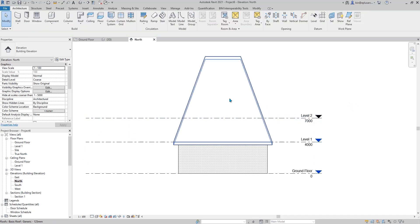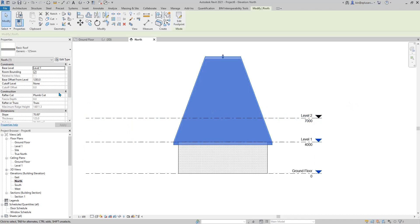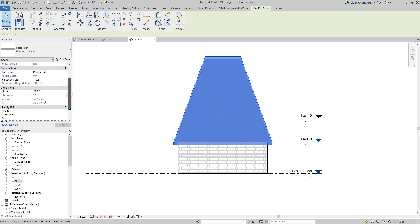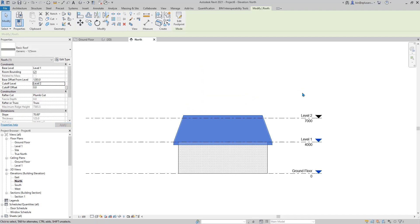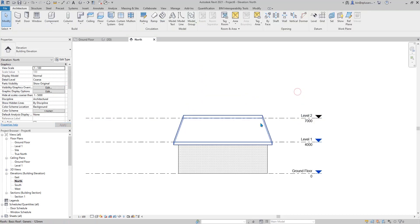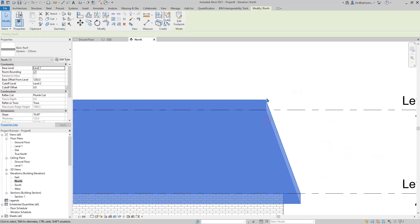And then select this roof. And here, that's a cut off level. Select level 2.